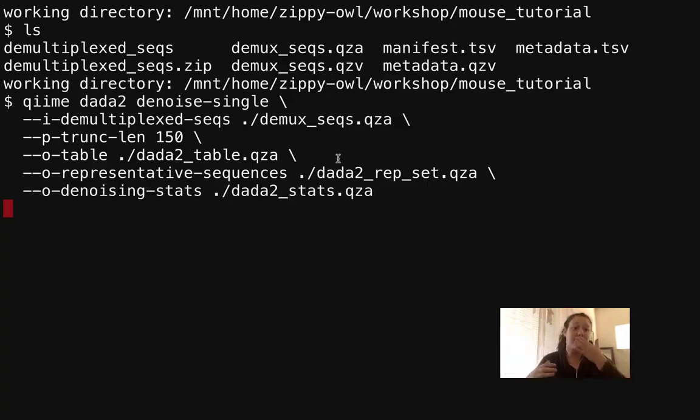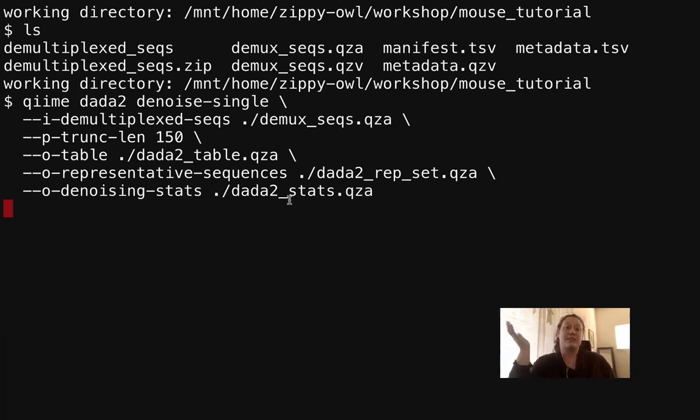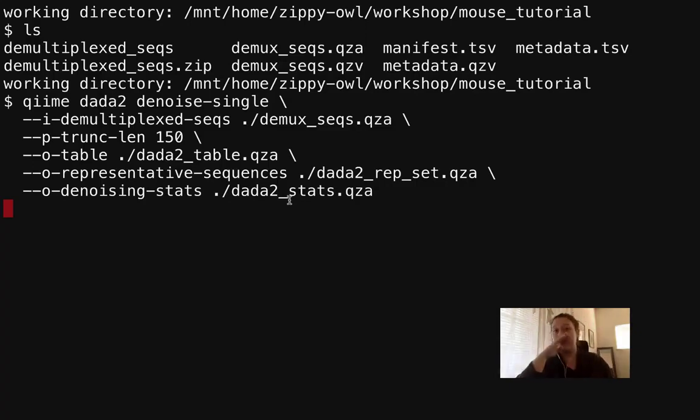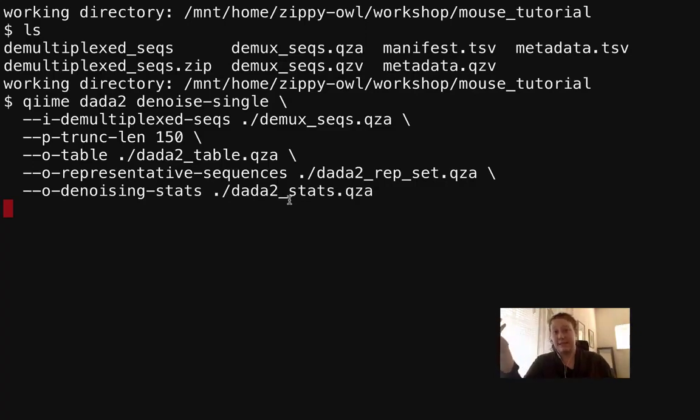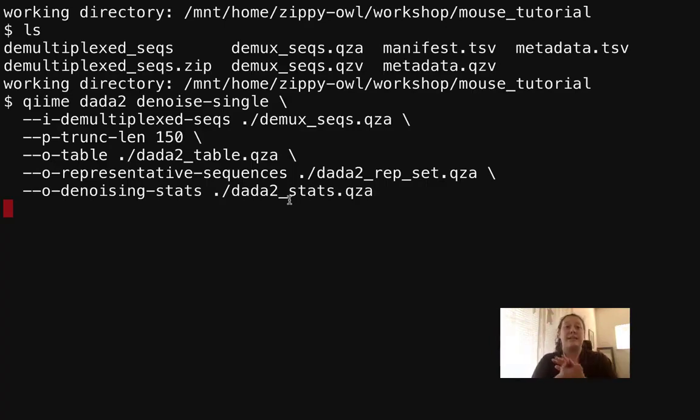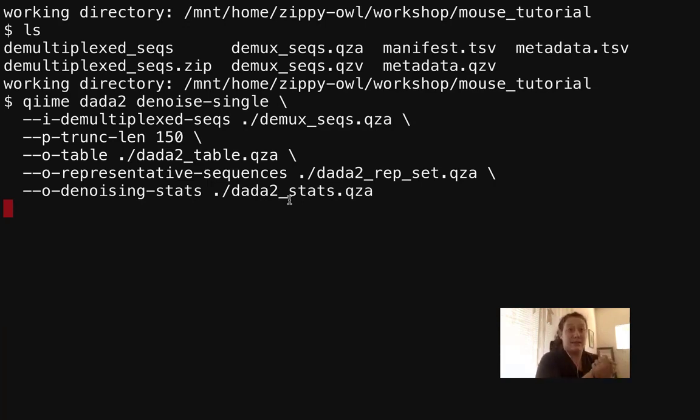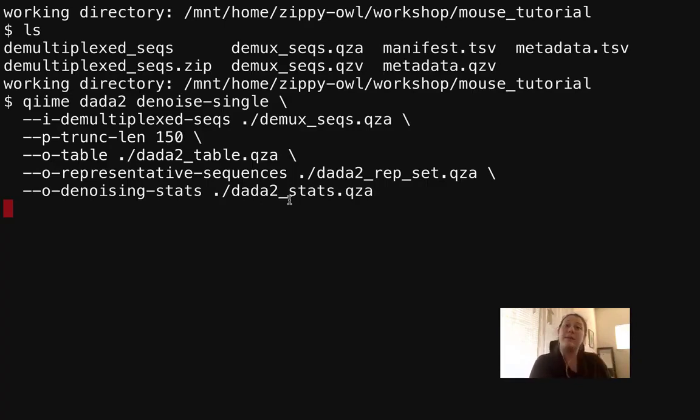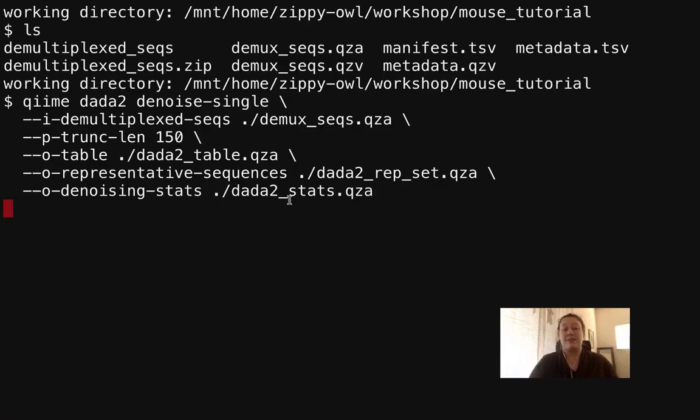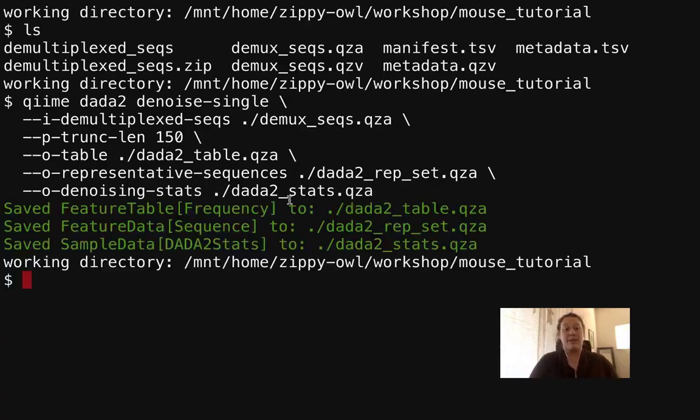And then lastly we will output denoising-stats DADA2_stats.qza, which basically tells us how the denoising step went. As you can see by our next step, we're going to do QIIME metadata tabulate on that DADA2_stats.qza. So that file is actually a metadata file. We'll use metadata tabulate to visualize it, and it can be used later on in the pipeline as a metadata file if you wanted to do that.